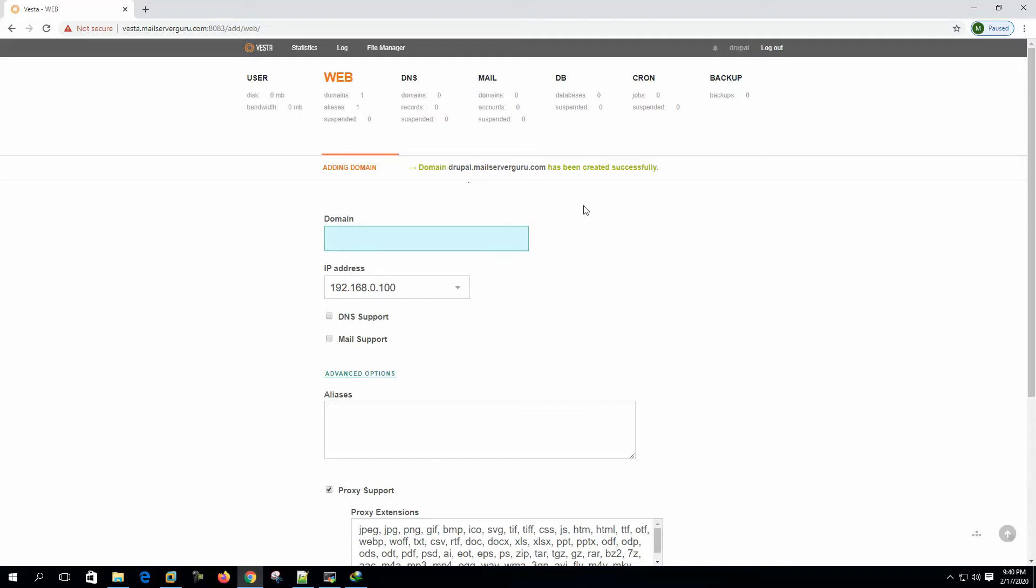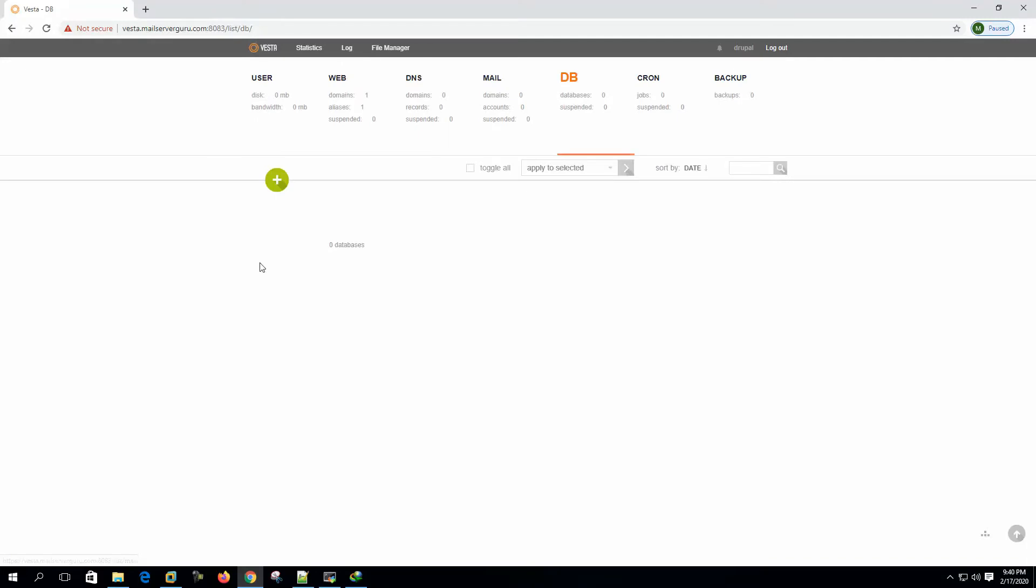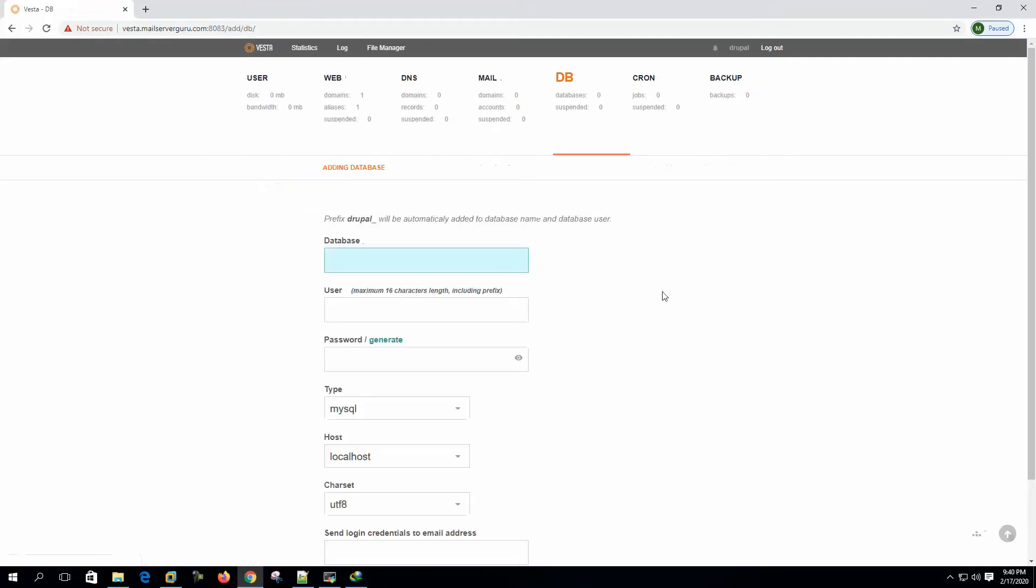Drupal is a database based CMS. So we need to create a database before the CMS installation. So let's add database.